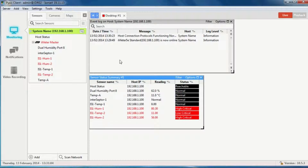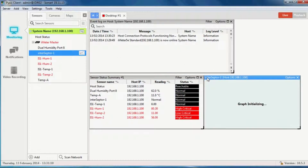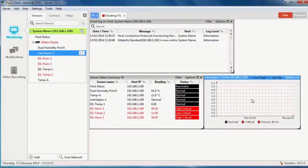I can also pull out a graph for an individual sensor. I have no data at the moment because I've only just added it, so this graph legend isn't correct. Once it's got some data, these numbers will correct and we'll see a line start appearing on the graph.